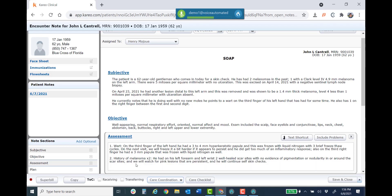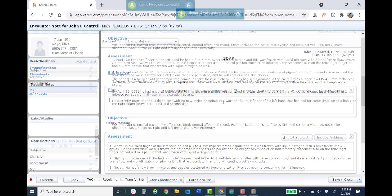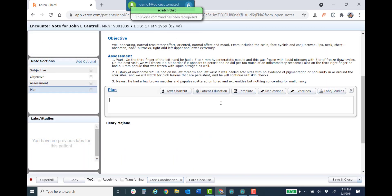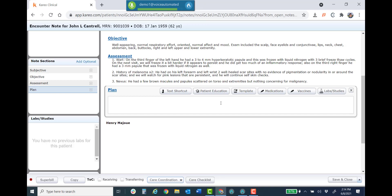Three period. Nevis. Colon. He had a few brown macules and papules scattered on torso and extremities but nothing concerning for malignancy period. We'll see this gentleman back in our office in a month to treat the warts if they are still present and in three months for the next skin check period.